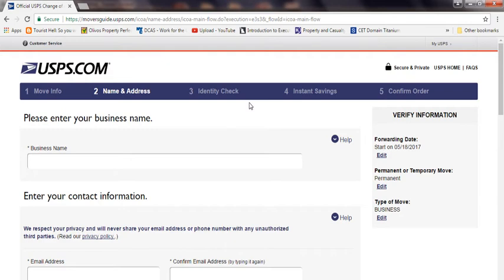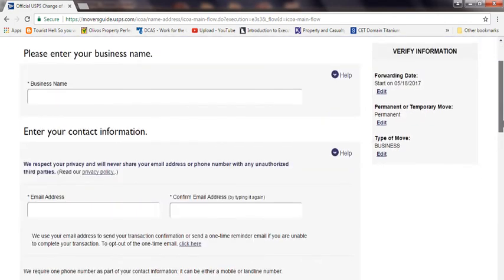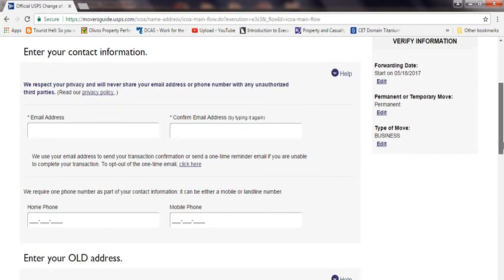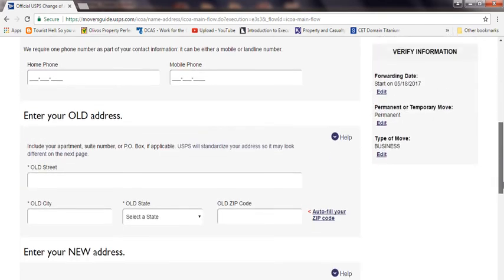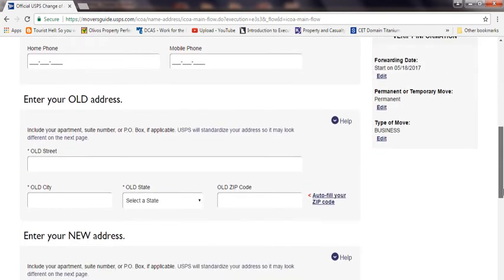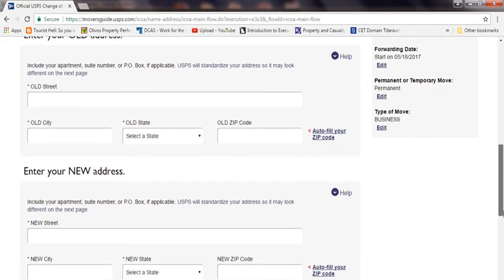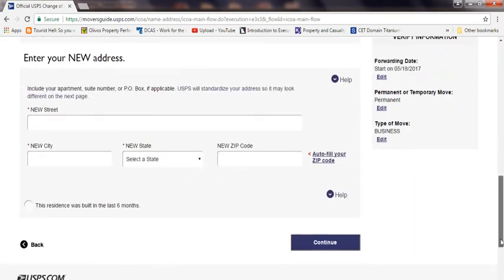And once you do that, just make sure everything's correct from here. Make sure your email address is correct. Make sure your old address, which is your old address, and your new address you're really moving to, that's correct.